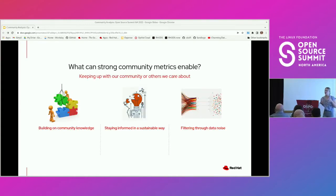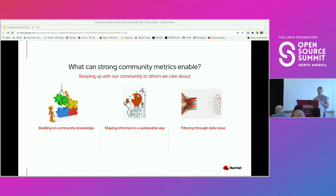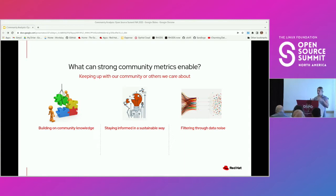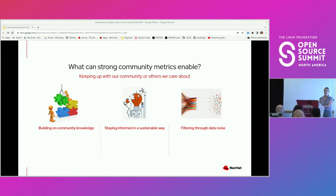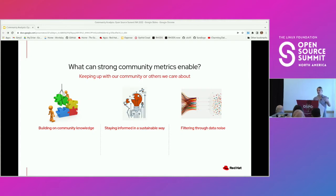What can strong community metrics enable? I'm not here to tell you that data analysis or optimization is going to be the one thing that informs your community decisions — it's actually the opposite. This is to build on your own open source community knowledge or incorporate others. Whenever you collaborate together on metrics, you can start to incorporate everyone's unique perspectives and take those into account.